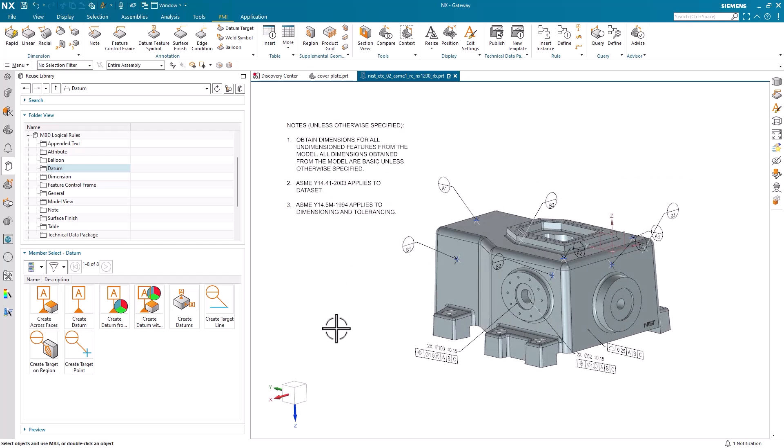In conclusion, in this video, we've reviewed a few different tricks to help us when we're working with product manufacturing information. To start, we looked at the reuse library, specifically into MBD rules. After that, we explored the feature control frame command and how we could efficiently select proper display planes and set up our tolerance values. And finally, we wrapped things up by looking at orientation settings that can keep our PMI notes parallel to plane and locked in size and position. I would like to thank you for your time and attention.